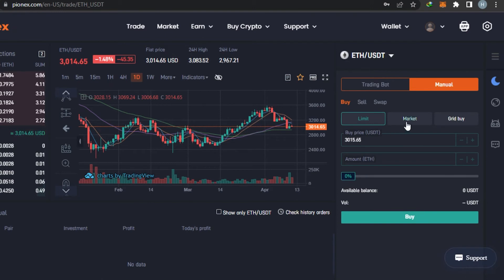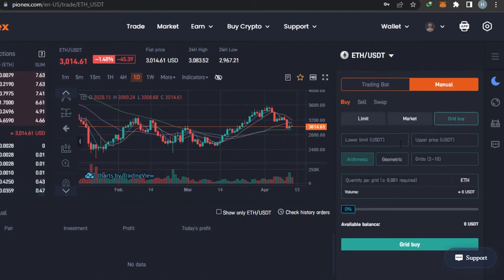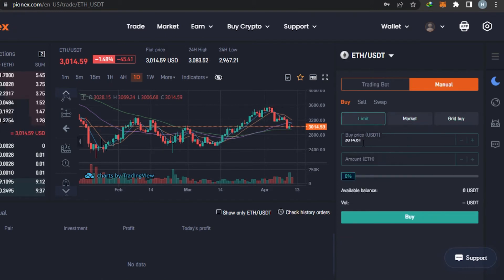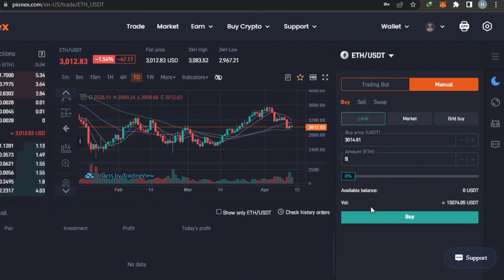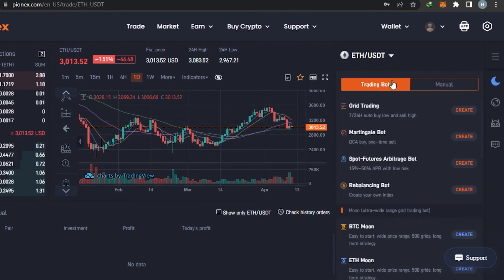When we go with manual, I can go with buy, sell, and swap. We have limit, market, and grid buy options available. You simply enter the amount — for example, five — then add your funds and click buy, and you will be able to buy Ethereum. Then we also have the trading bot option that allows you to create a bot.